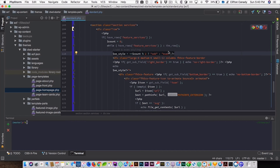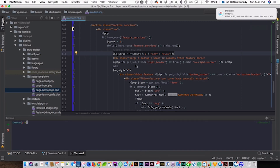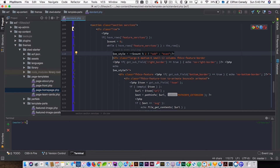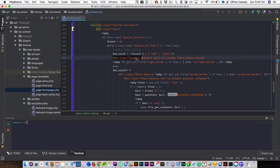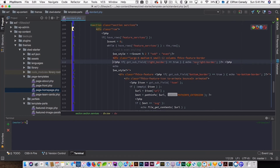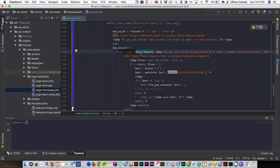This code right here is outputting an even or odd class on each repeater row — if it's even, it outputs 'even'; if it's odd, it outputs 'odd'. The items sit side by side in a large-six. We also have an option — from the first tutorial — to turn the right border off or on: if true, no right border; if false, it outputs the right border. The same logic applies for the bottom border.